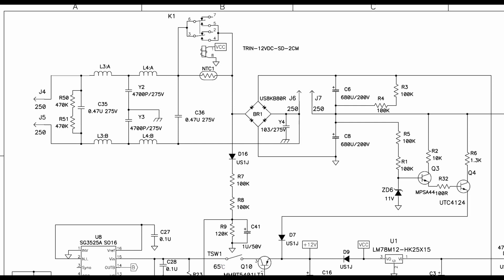All right, let's have a quick look at this schematic. This is live and neutral coming in here on the left hand side, going through the filter network and this is the NTC. What happens is this is about 20 ohms when it turns on and when you put the power on it limits the inrush current going into the bridge rectifier.